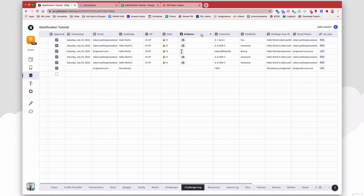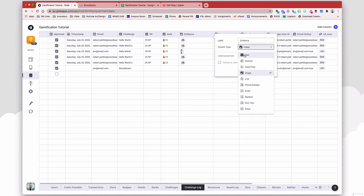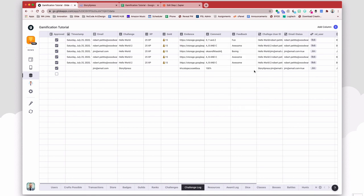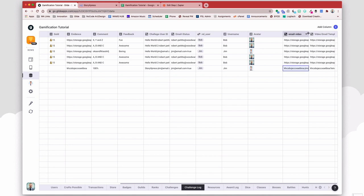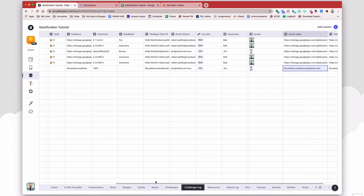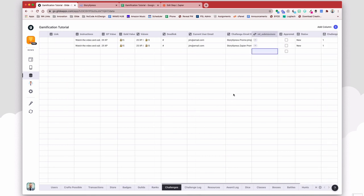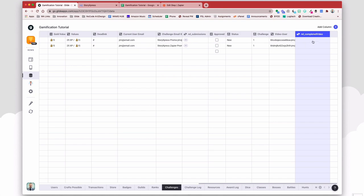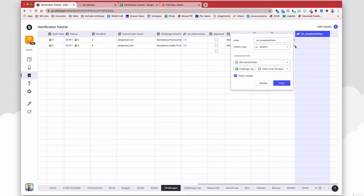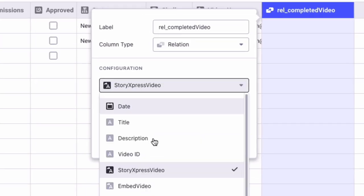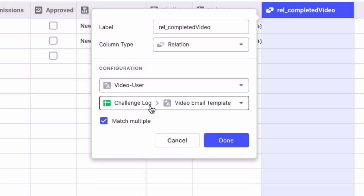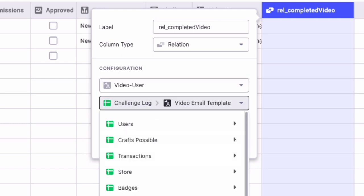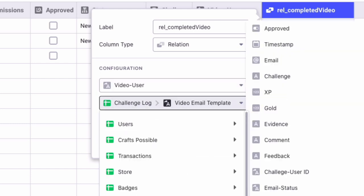So this evidence should be the video ID. Let's change that to a text column. So now I have an email and video, and this should match my challenges. And then I need to have a relation between the two. So here I'm going to do a relation between the video user and then the challenge log email video.